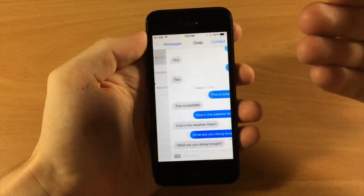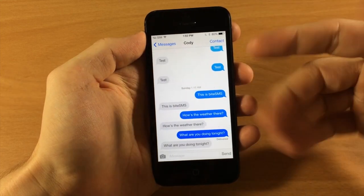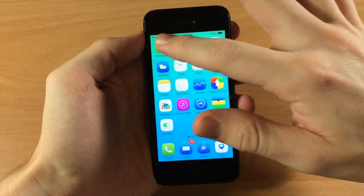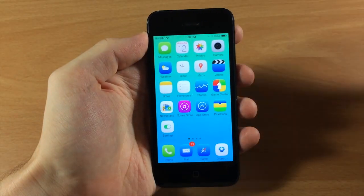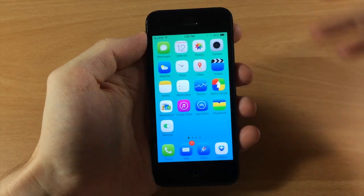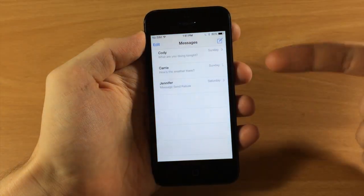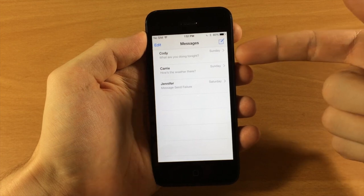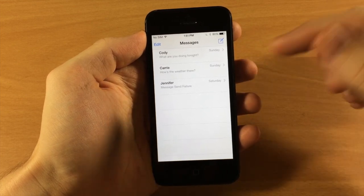So usually if we got into this conversation right here and then we got out and we got back in, it would actually open up in that conversation, but Message Popper actually closes it right when you open it up and brings you back to the list of conversations.